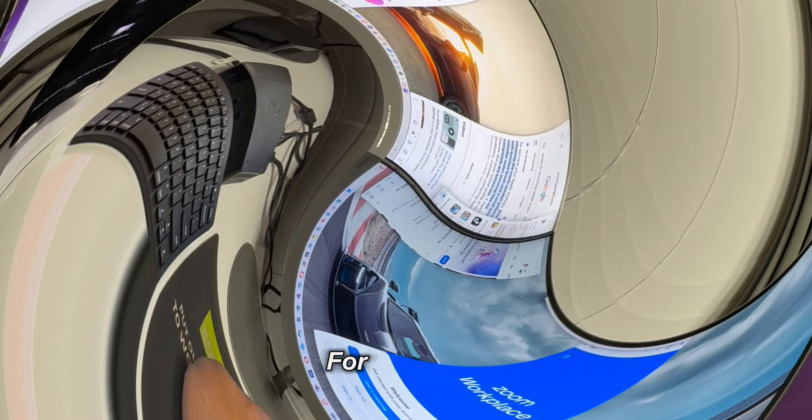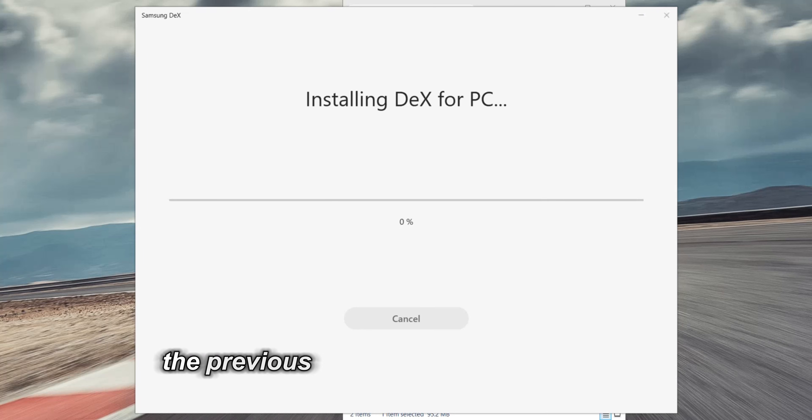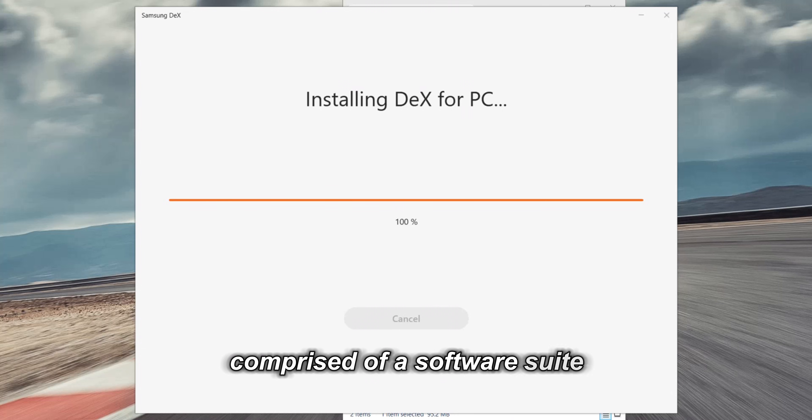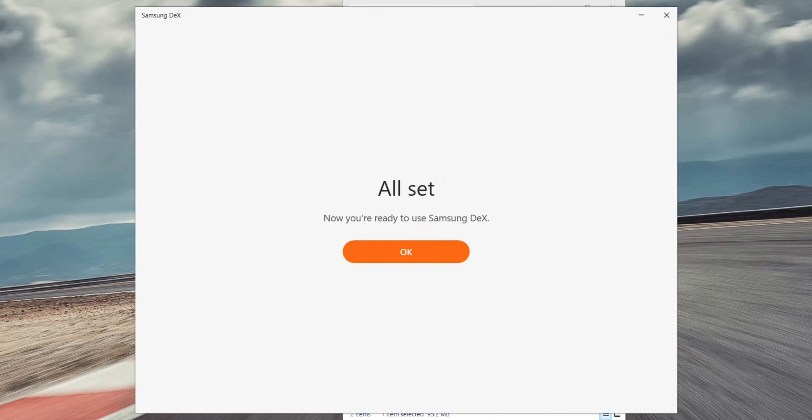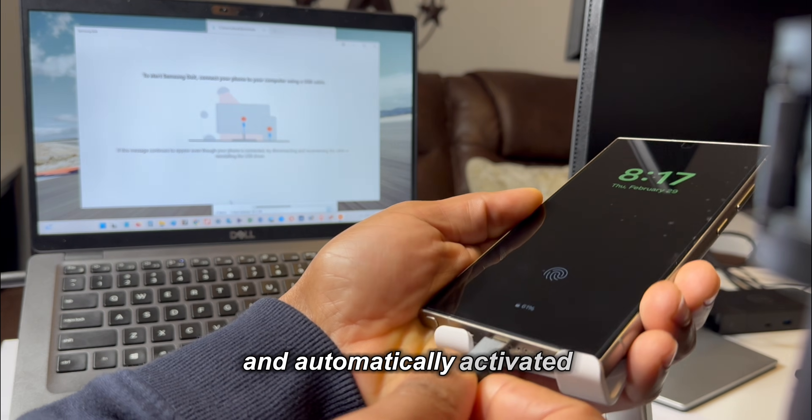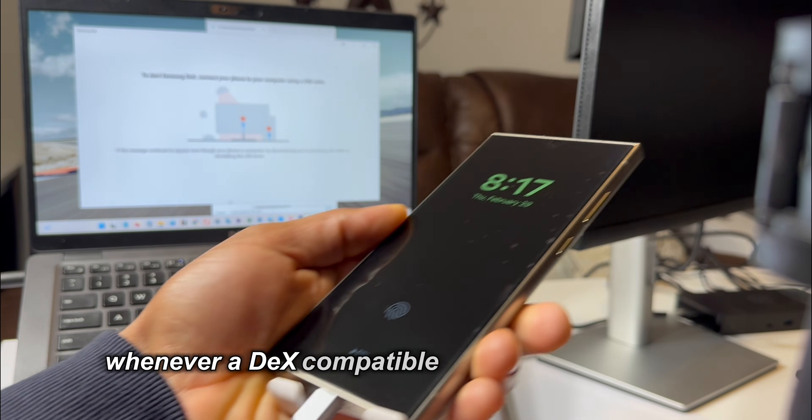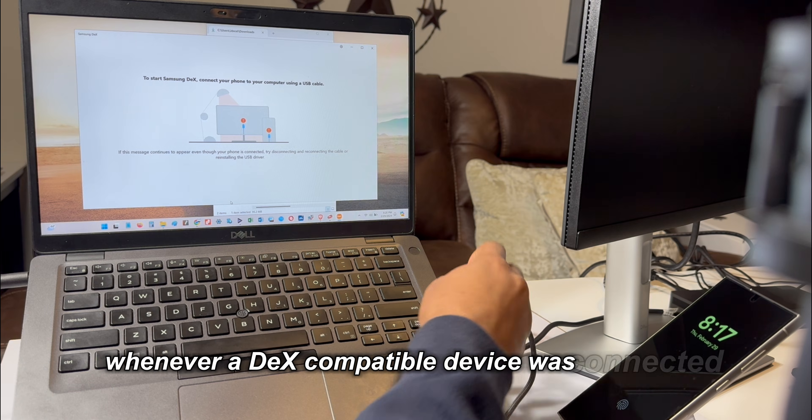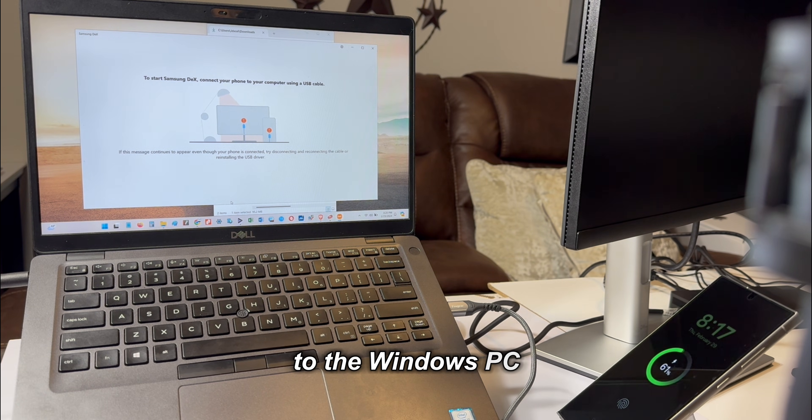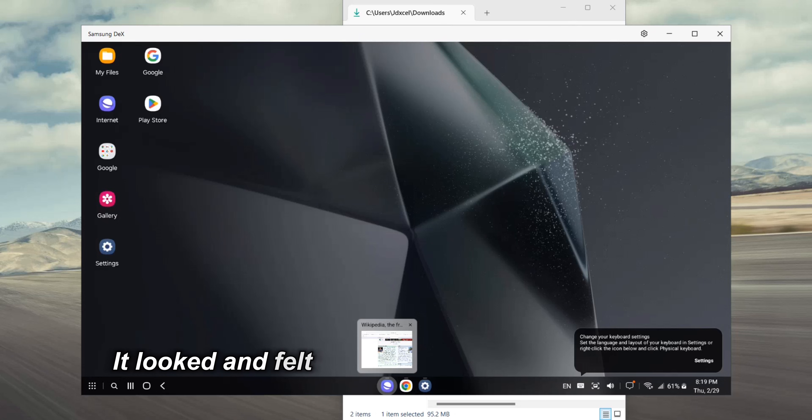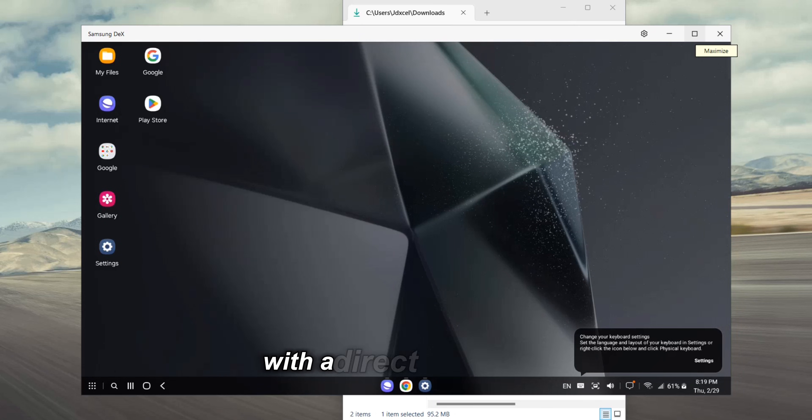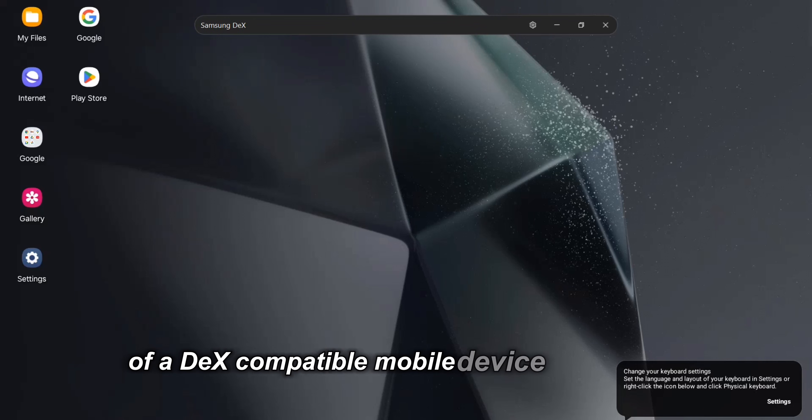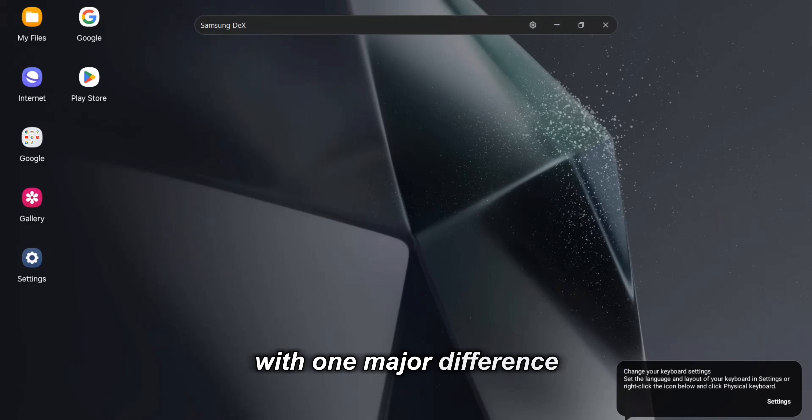For reference, the previous version of DeX for Windows comprised of a software suite installed on a Windows device and automatically activated whenever a DeX compatible device was connected to the Windows PC. It looked and felt similar in many ways to the DeX software available with a direct connection of a DeX compatible mobile device to a display, with one major difference.